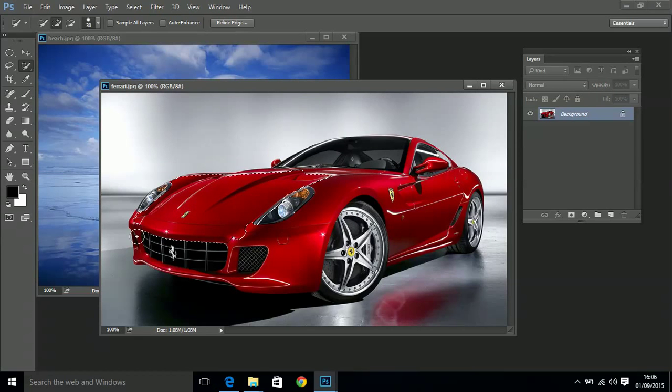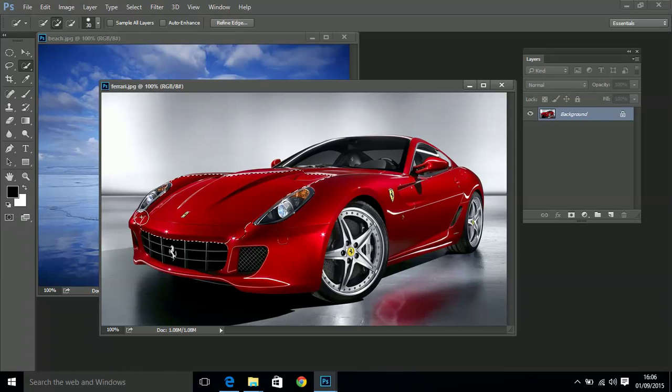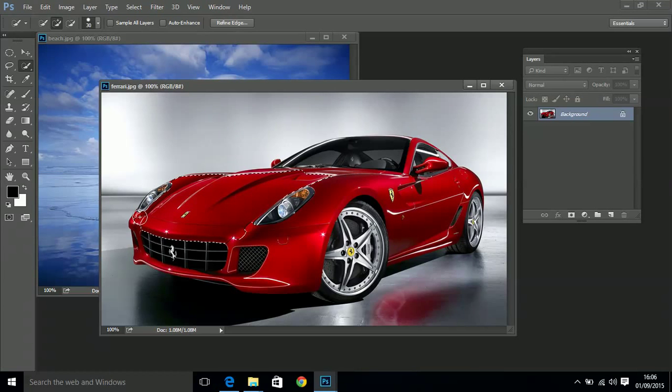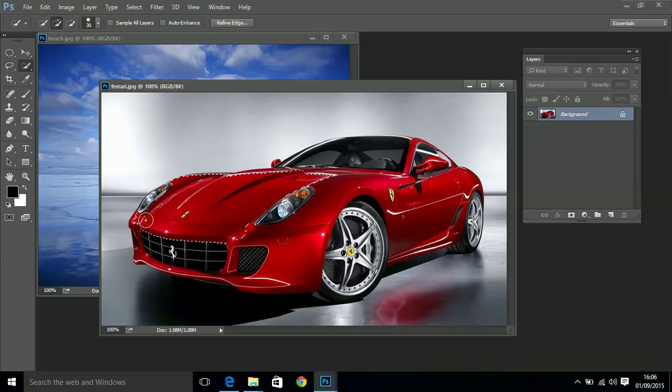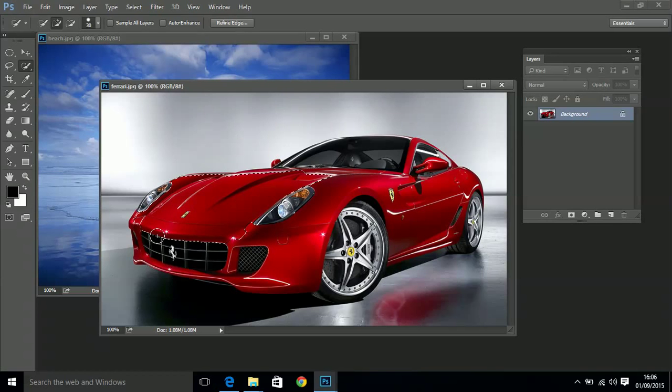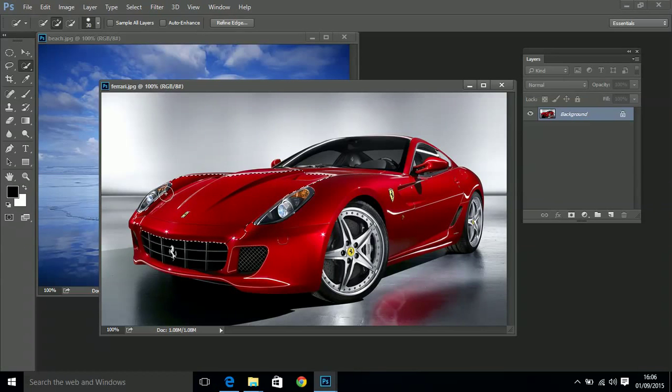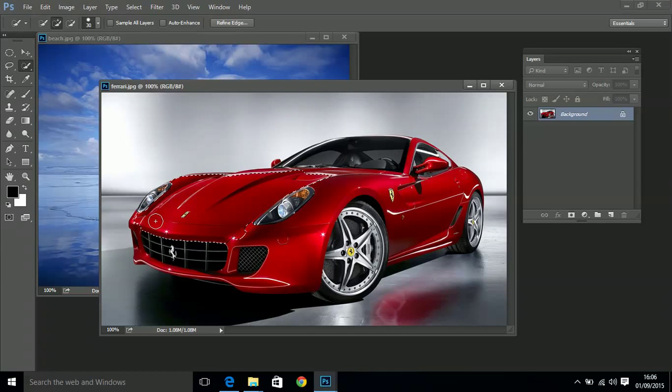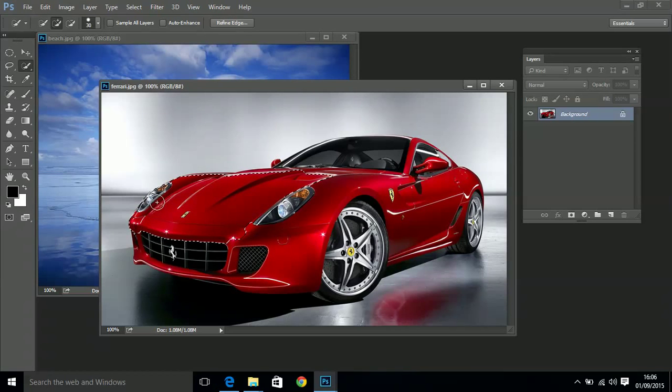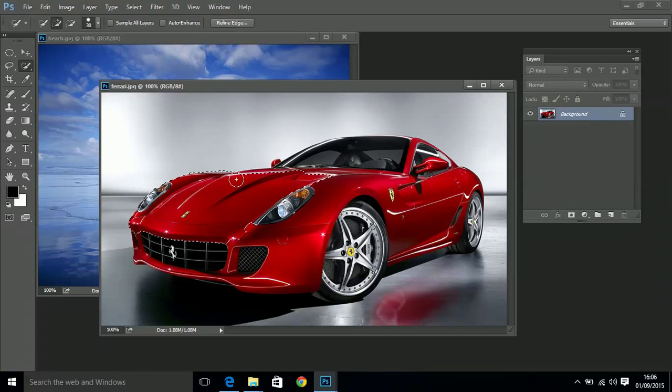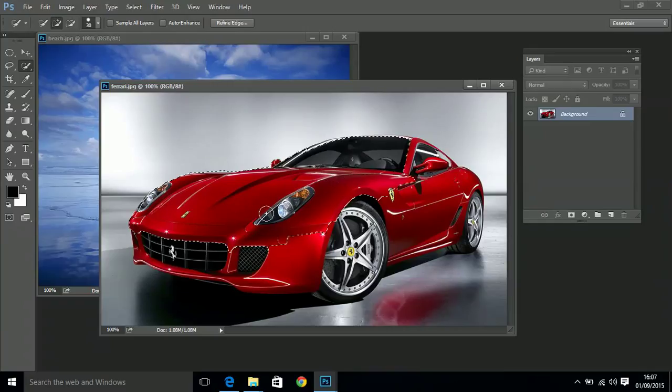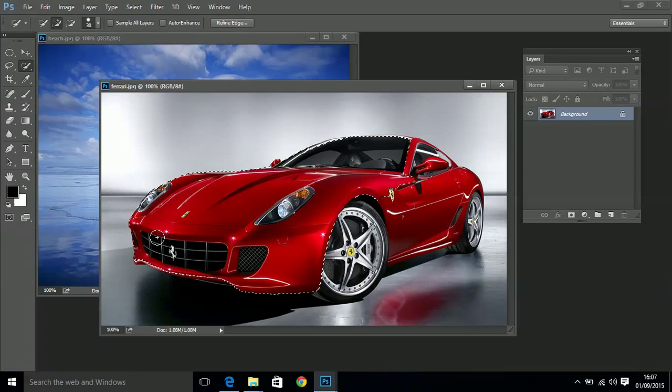The key thing is to keep the edge of the circle of the brush inside the car - don't go outside. At the moment it hasn't picked up the headlight because you can see the marching ants come around on the inside of the headlight. The reason it hasn't picked up the headlight is because it thought I only wanted to pick up shades of red. It didn't realize that I wanted to pick up these other shades of color. But as soon as you go over them it starts to think 'oh okay, so you want those shades of color as well.' So you just brush around the car like this until you pick up all the areas of your object that you want to select.